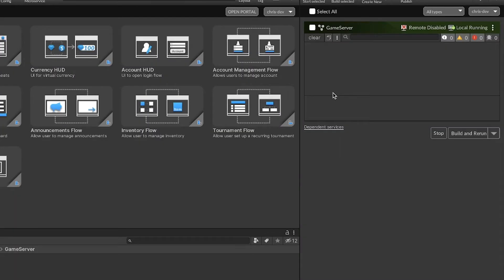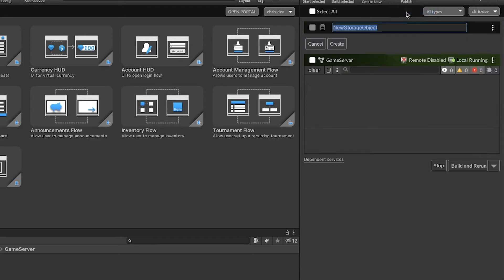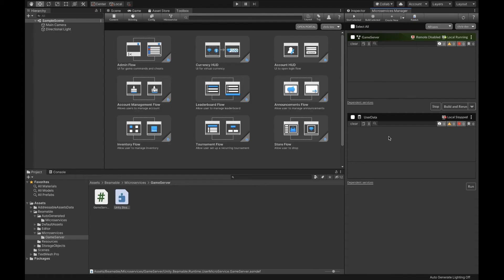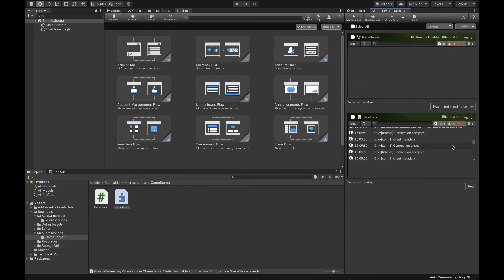To start, let's create a new storage object by going to the create tab and clicking storage. We'll call our storage object user data. Your storage object will appear below your microservices and it looks pretty similar. Let's turn it on by clicking the run button.